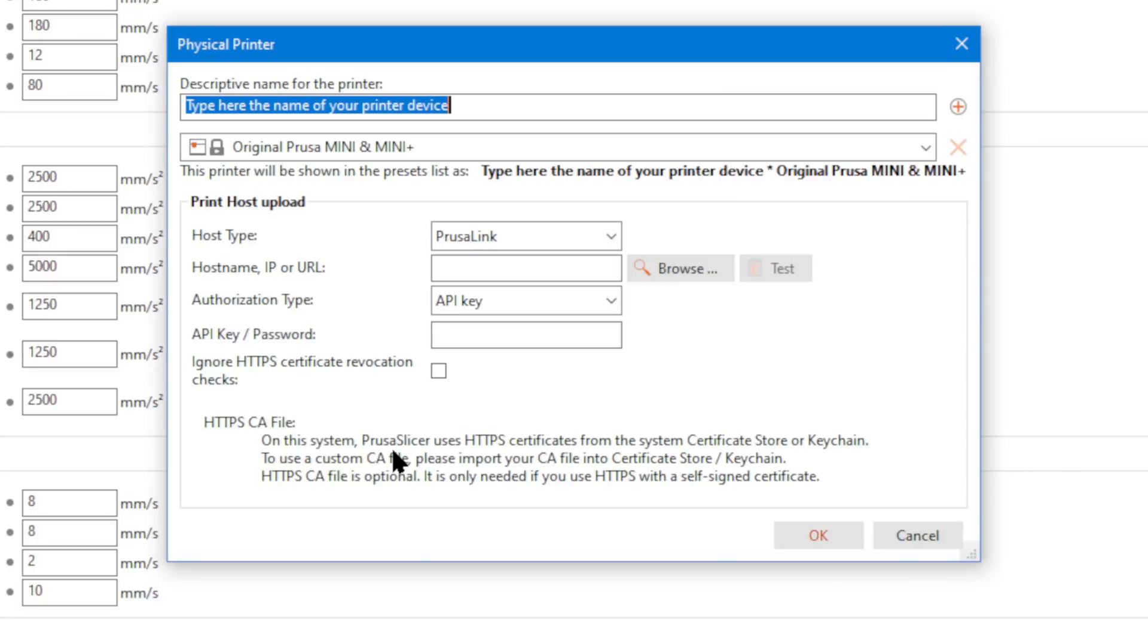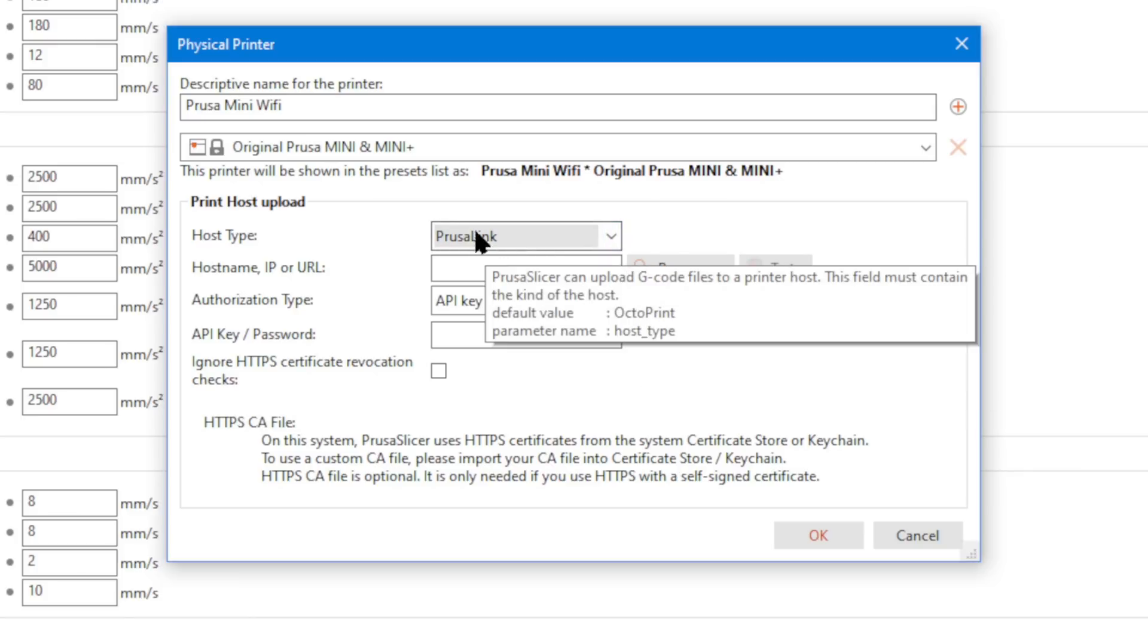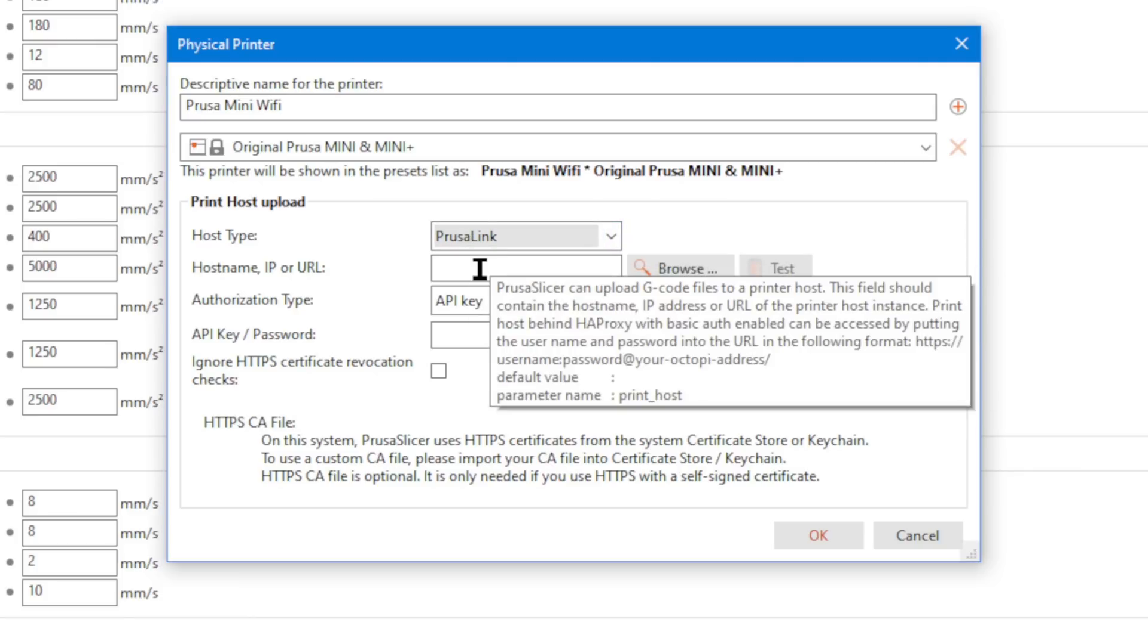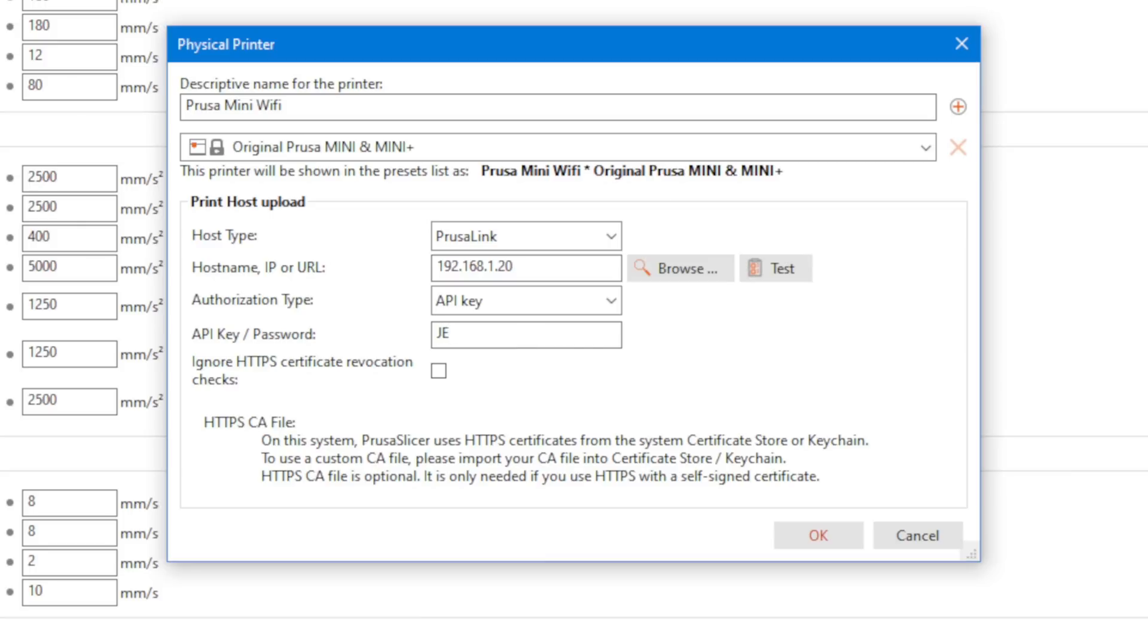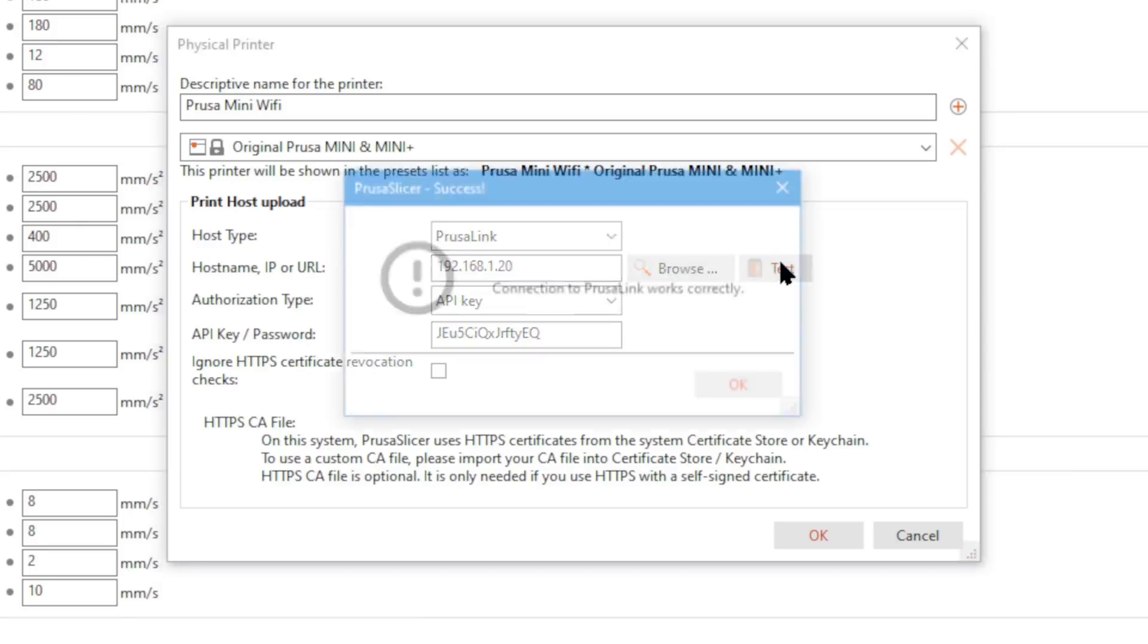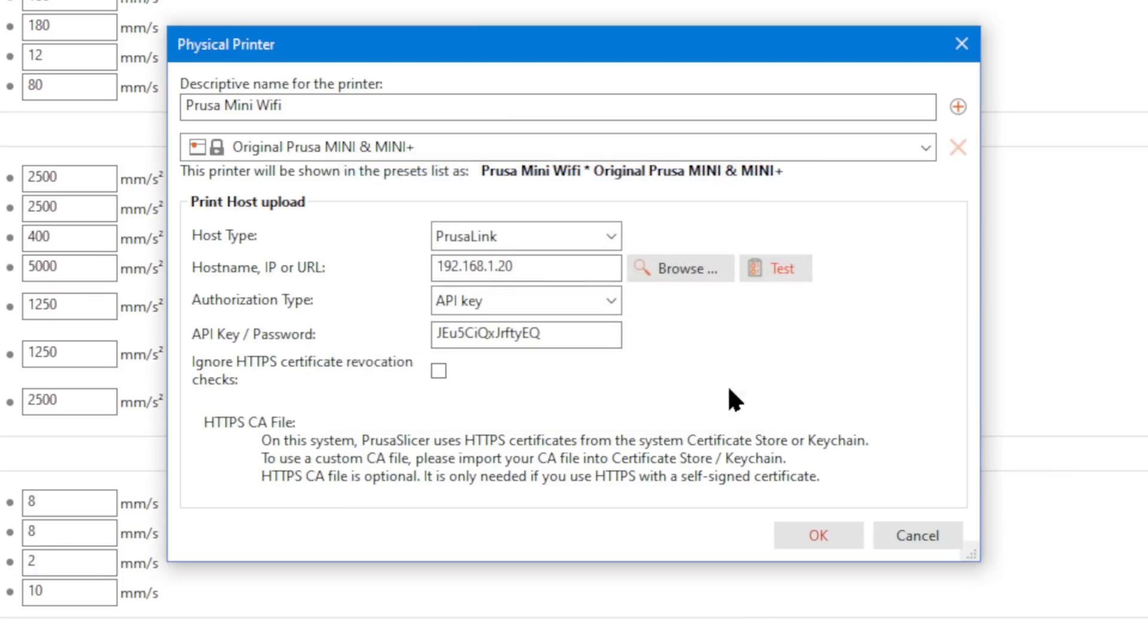And we can just leave this PrusaLink so you can use either or. But put in your IP. We saw that on the screen back in the Wi-Fi settings. Ours was 192.168.1.20. And then enter that API key. They are case sensitive and they're kind of long-winded, but that's why it's handy to have that cell phone pick. And then when you have your key in, just go ahead and hit test to make sure it can connect. Connection is working successfully. We can hit OK. And then back to the platter.